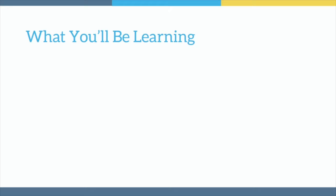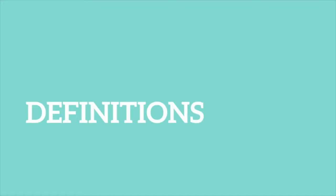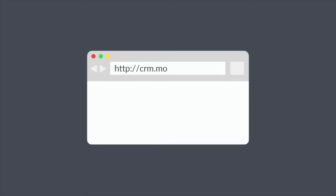In this video, we'll go over login access limitations available for Moffice Suite and how users and admins can utilize these features. Today, we'll go over the definitions and concept theories you'll need to be familiar with, then we'll go over the user and admin roles that need to be fulfilled to use this function.